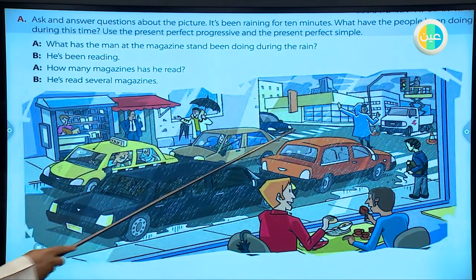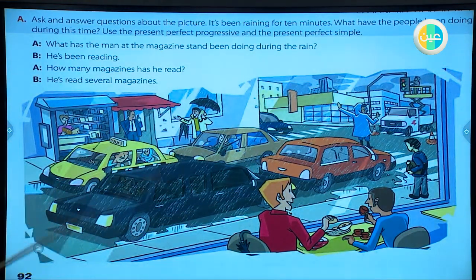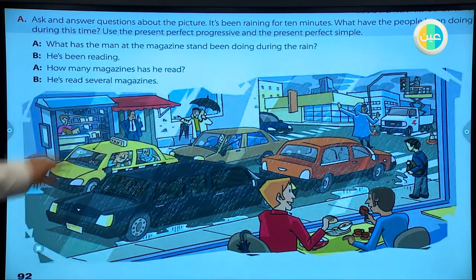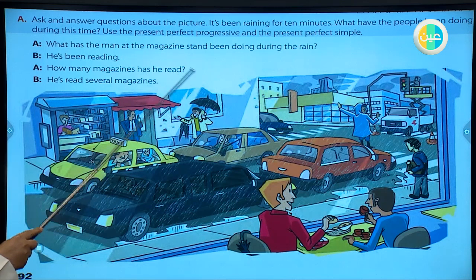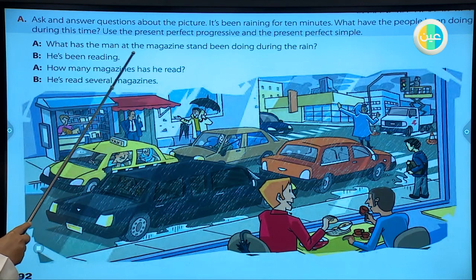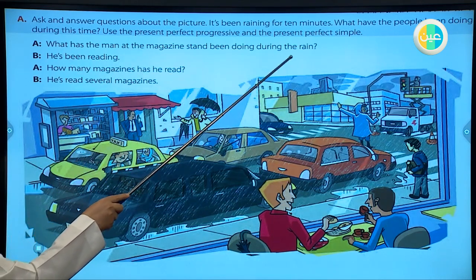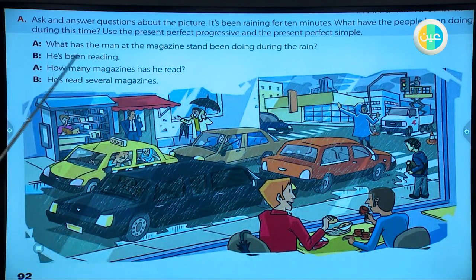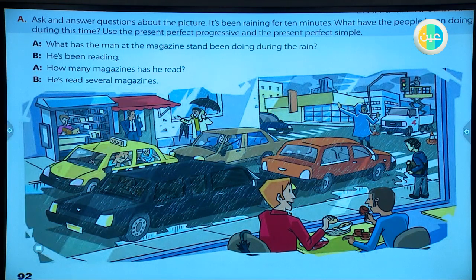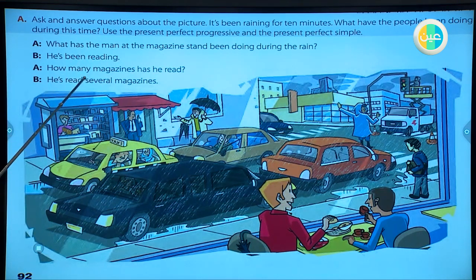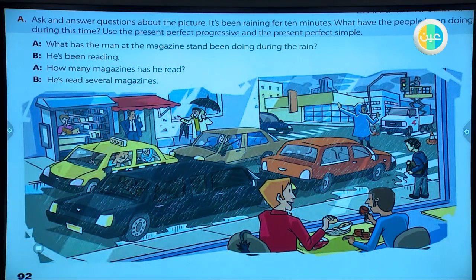Look at these people - they have been doing lots of things. Use both present perfect progressive and present perfect simple tenses. For example: 'What has the man at the magazine stand been doing during the rain?' He has been reading. 'How many magazines has he read?' - here we use the present perfect simple because we are talking about the number of magazines he has read.